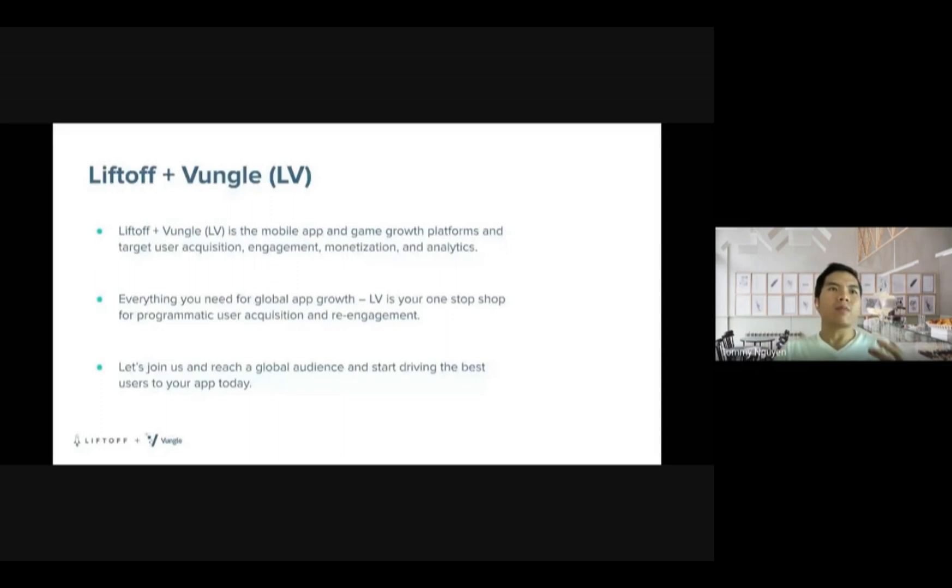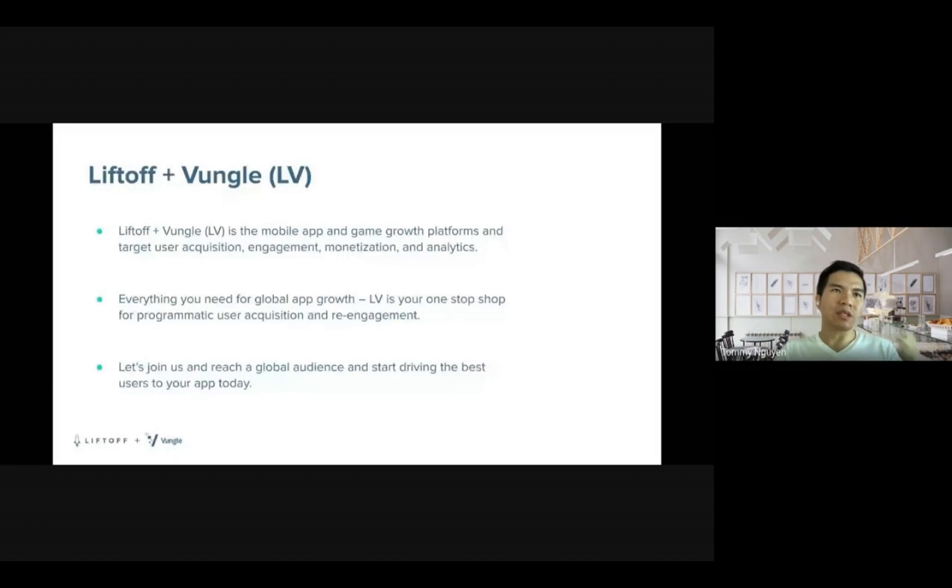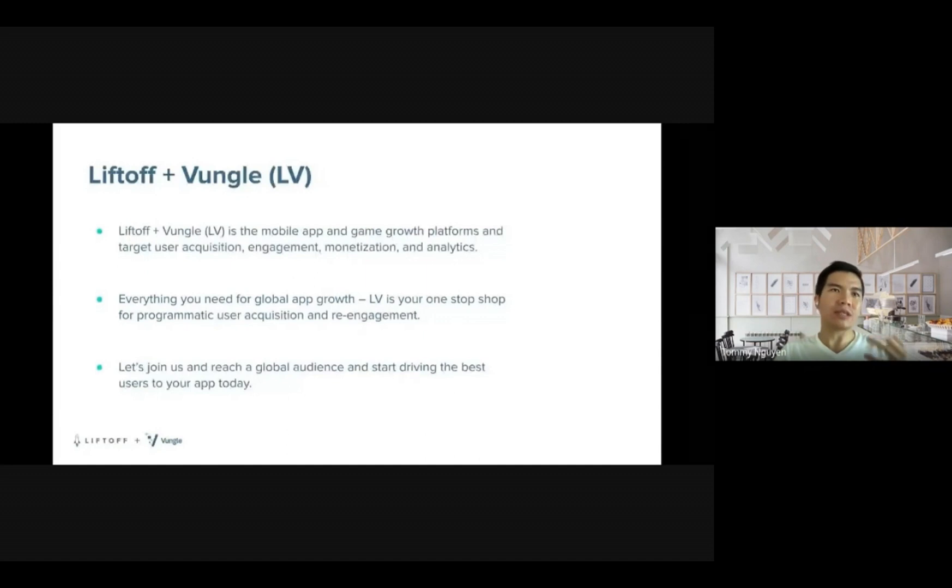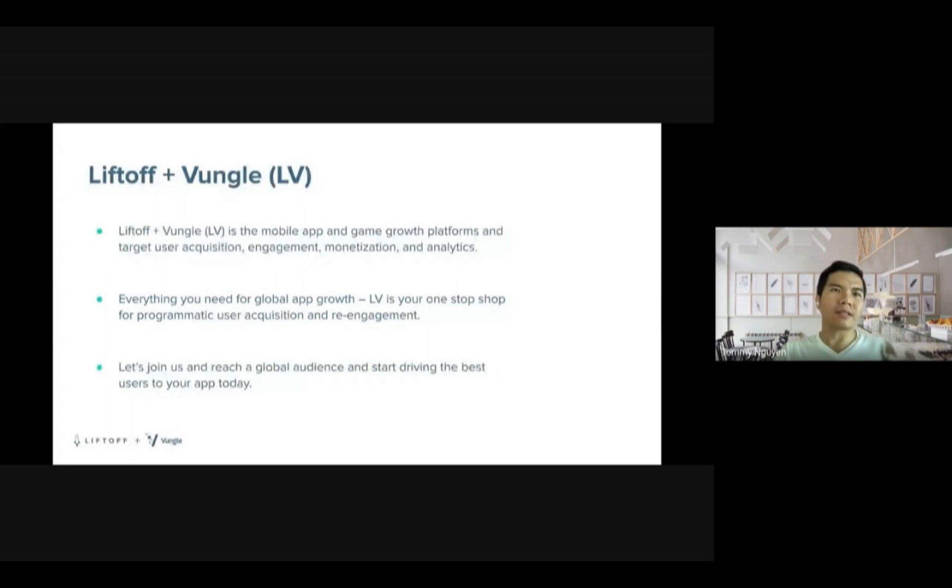What exactly are we doing? We are the mobile app and game growth platform targeting user acquisition, engagement, monetization, and analytics. Everything you need for global app growth. Join us and reach a global audience and start wrapping the best users to your app today.